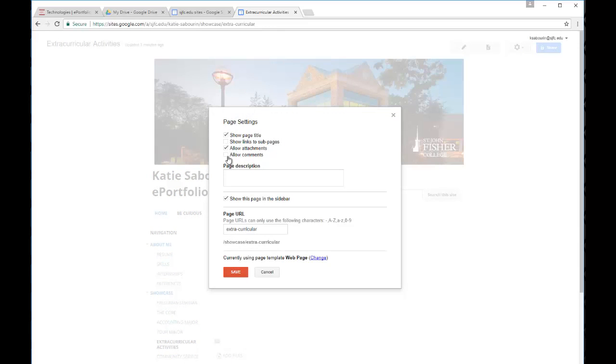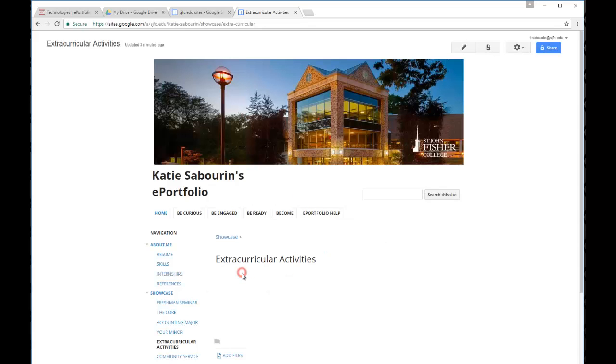In the Page Settings option, there's an option for allowing attachments on the page. You want to make sure that that is checked off. If it's not, just check the box and then click Save.